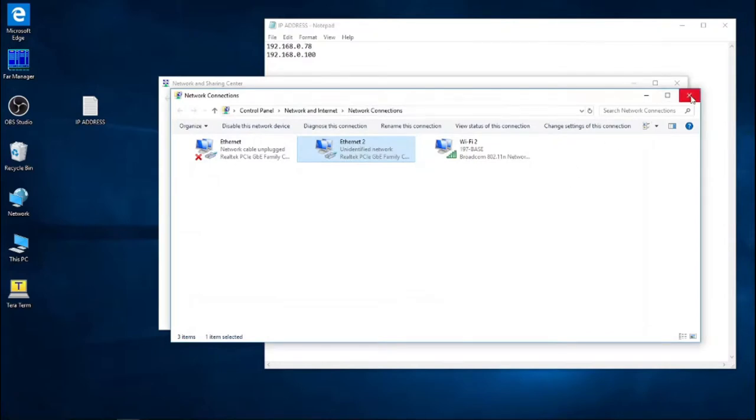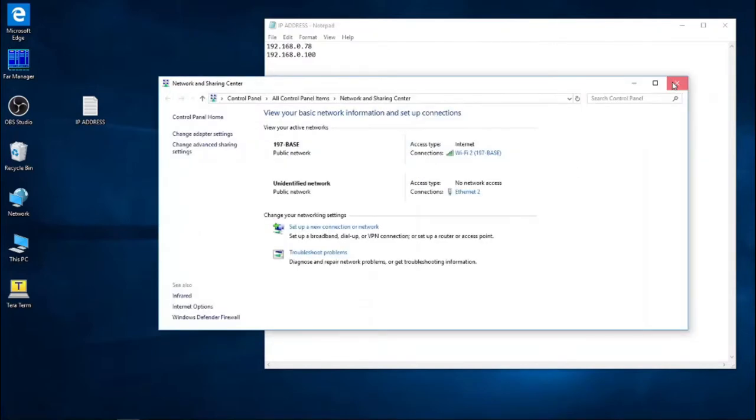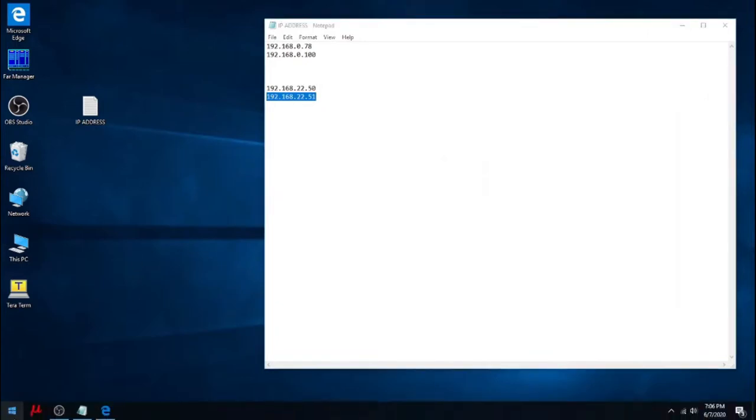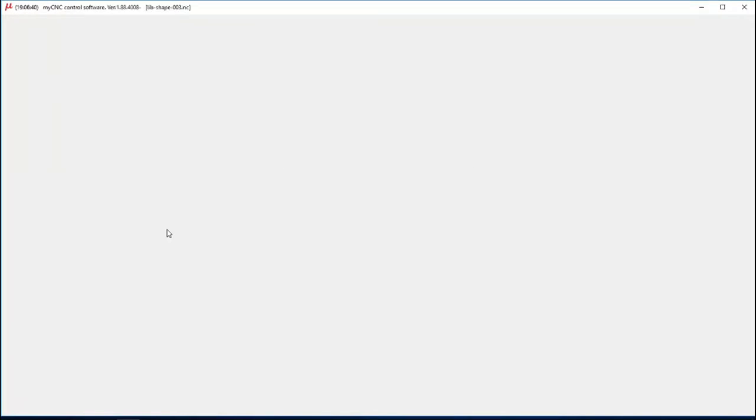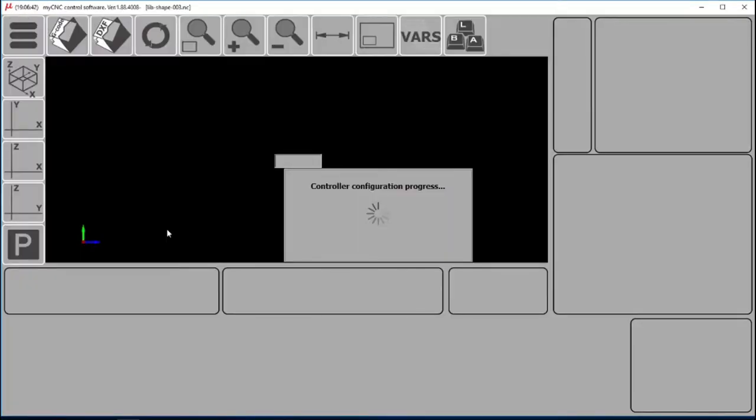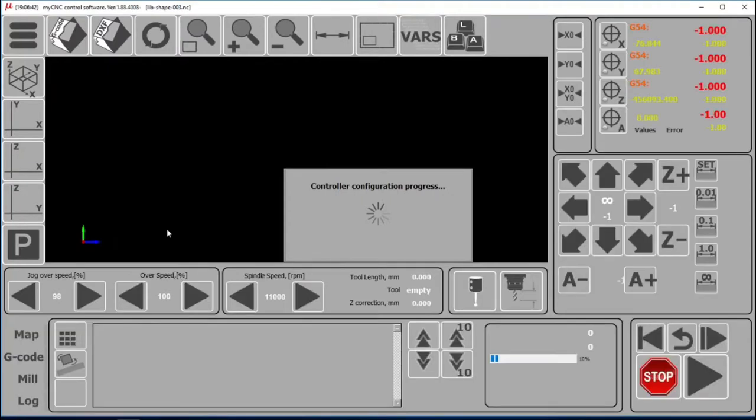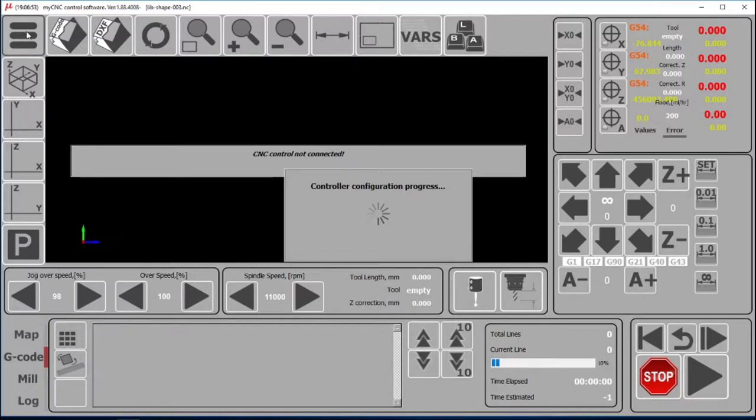The last thing that we should be doing is we've changed the controller address, we've changed the computer address. Now we should indicate to the MyCNC software to use the correct controller address. Because right now it's just using the default 192.168.0.78. That's obviously a wrong address. As you can see, we open the application and the connection is not established. CNC controller is not connected.